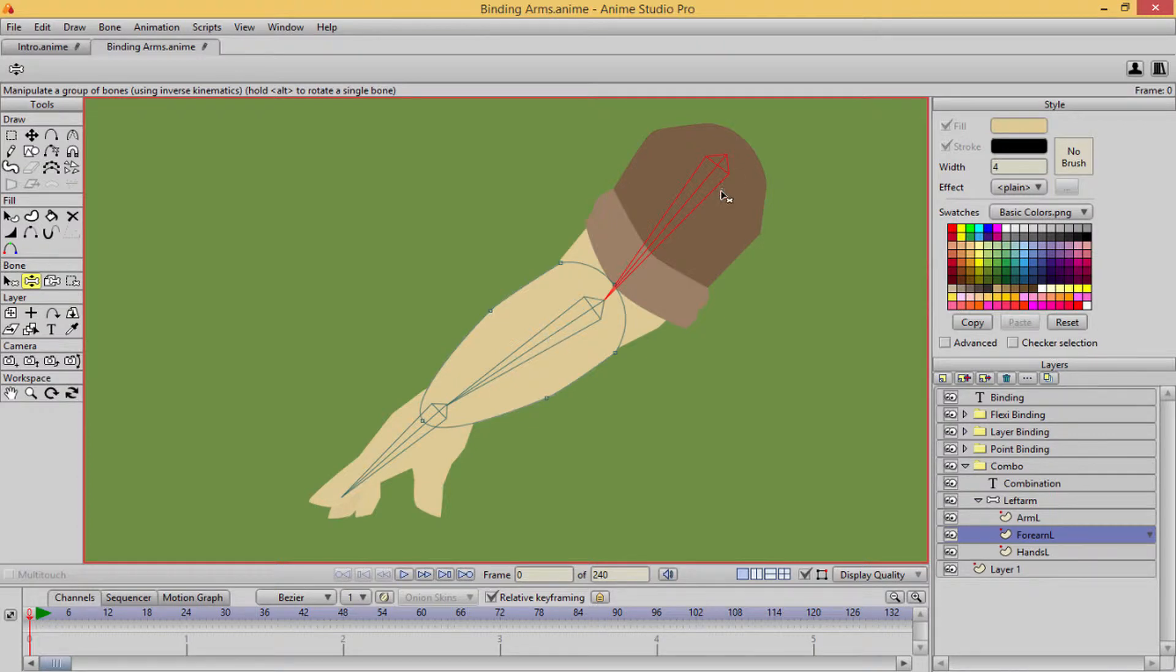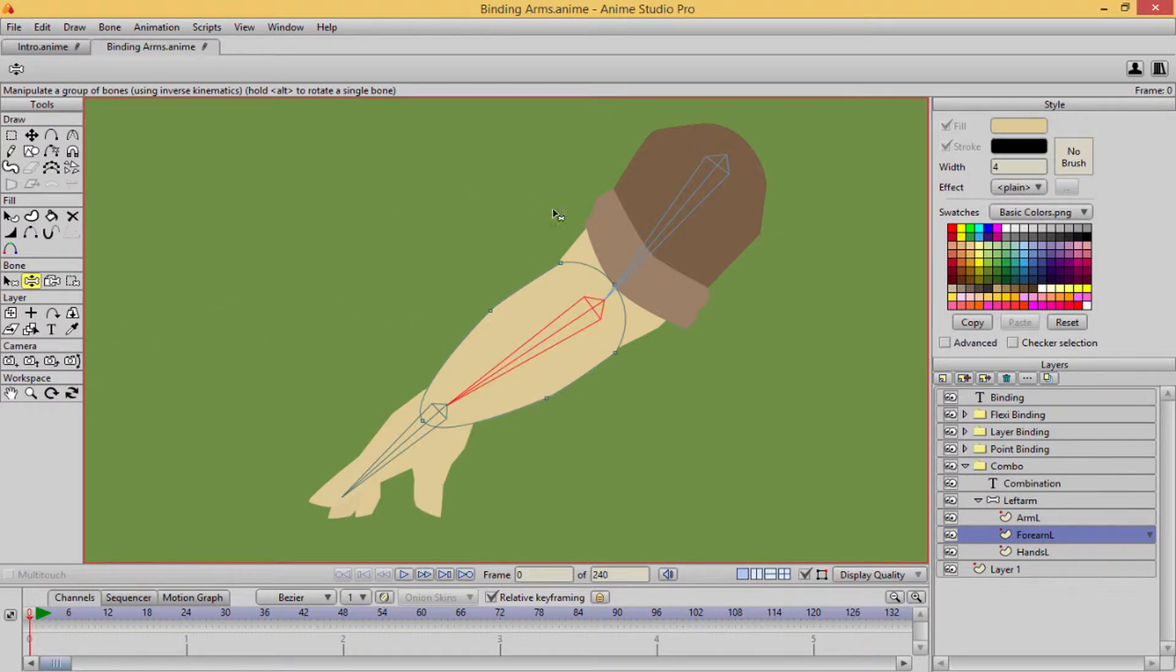I'm actually, I was selecting Alt or B on the keyboard, but you can also select Alt on the keyboard. And that's another way you can select things. Hold Alt.